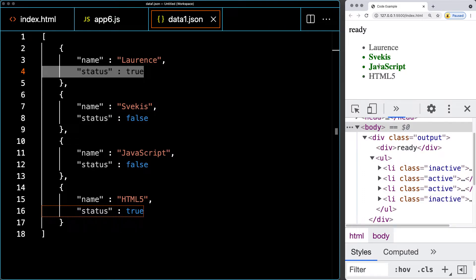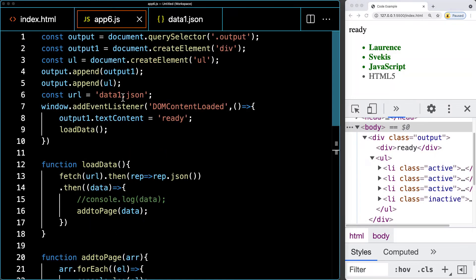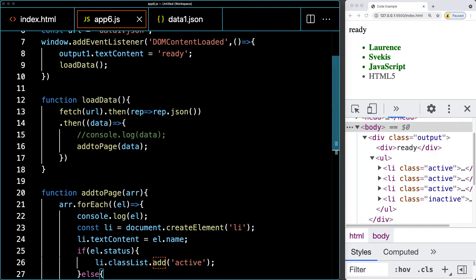If it's inactive it's going to be gray with a lighter font weight, and these are all done with JavaScript. We're going to select the elements, create the elements, and make that interaction happen.